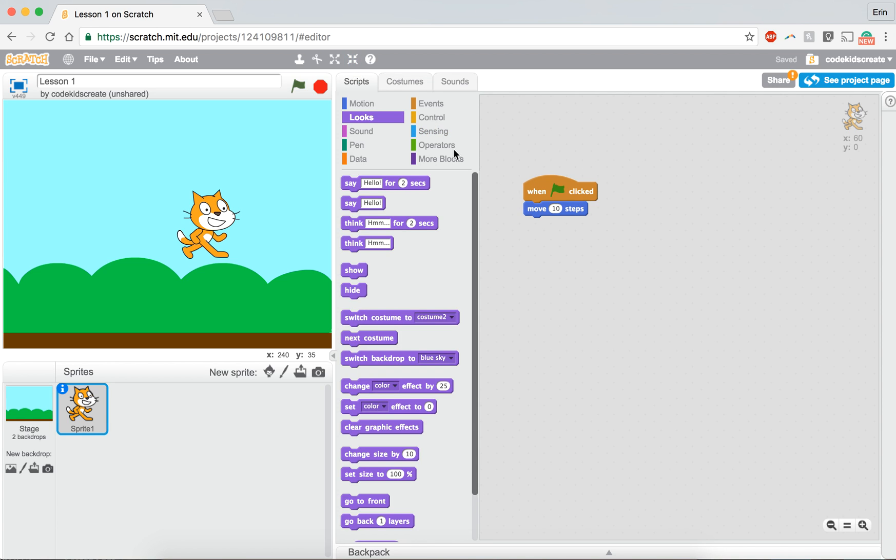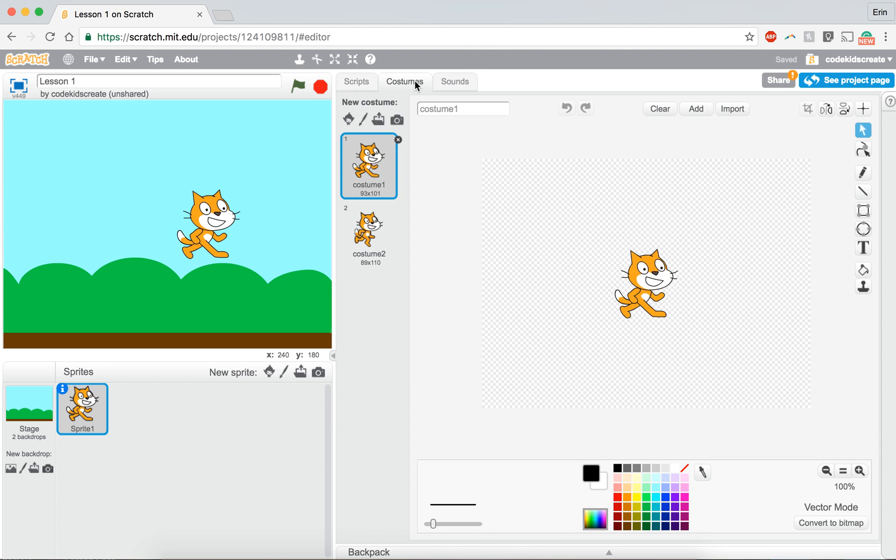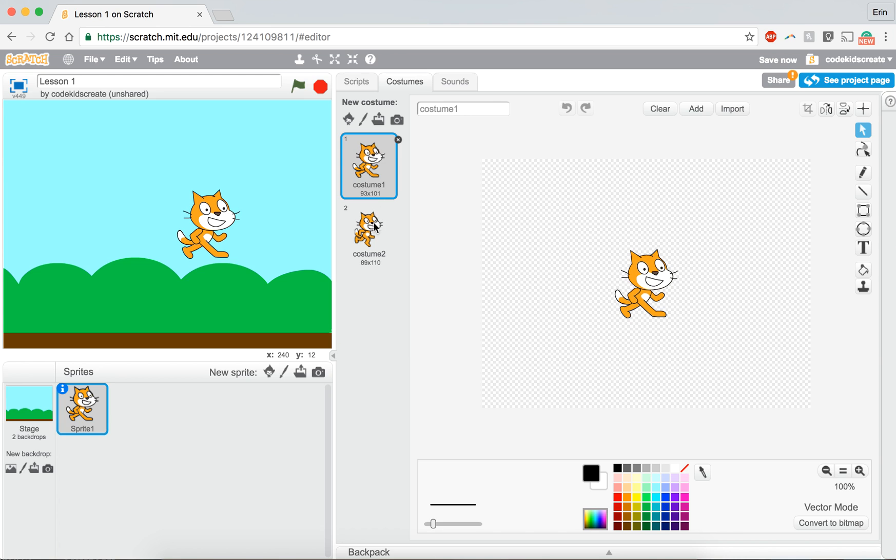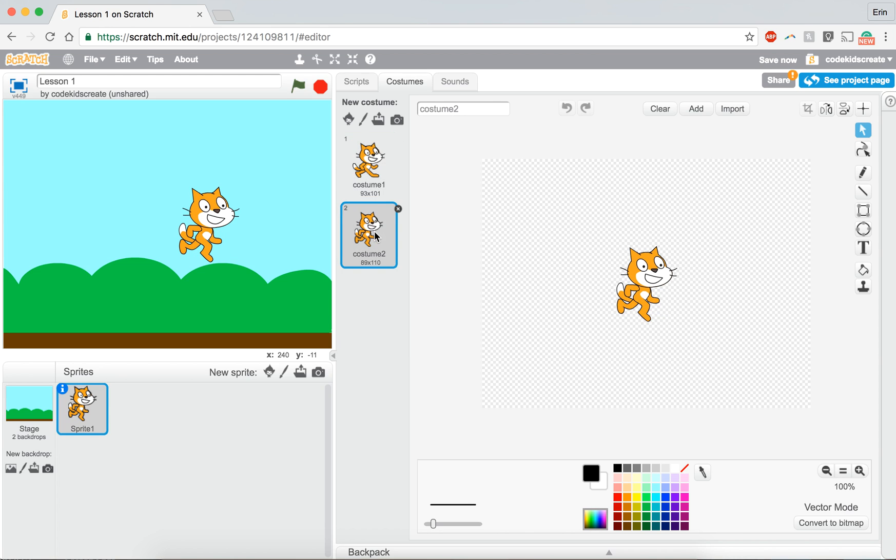Now if we were to click on costumes, this shows us the different ways that our cat can look. This is something we're going to talk about in our next video. Have a great day!